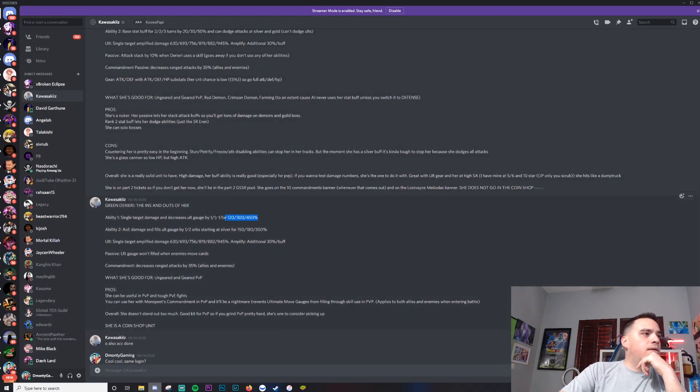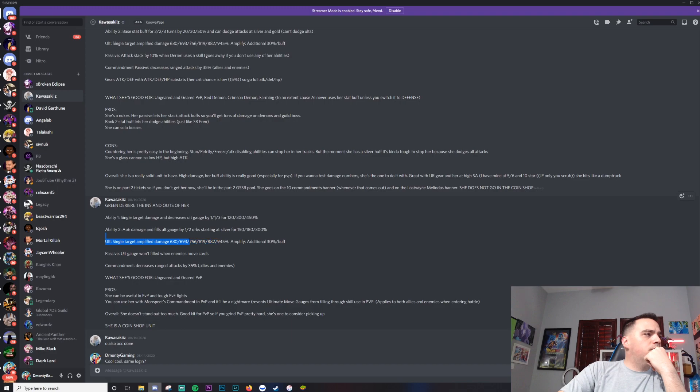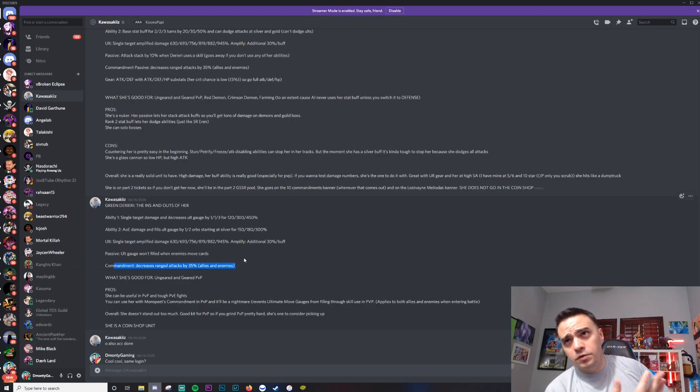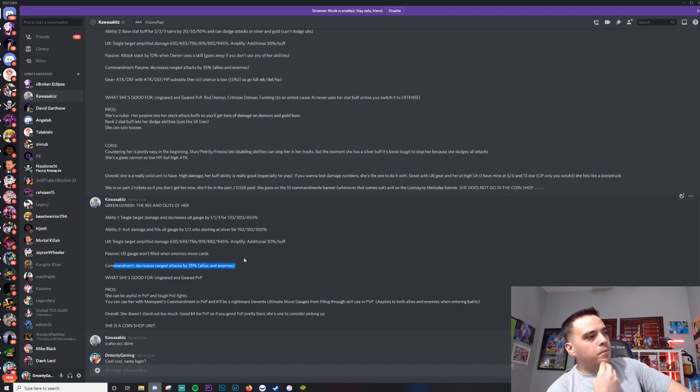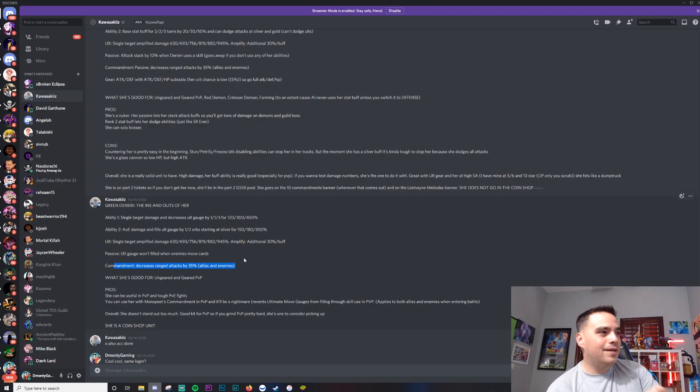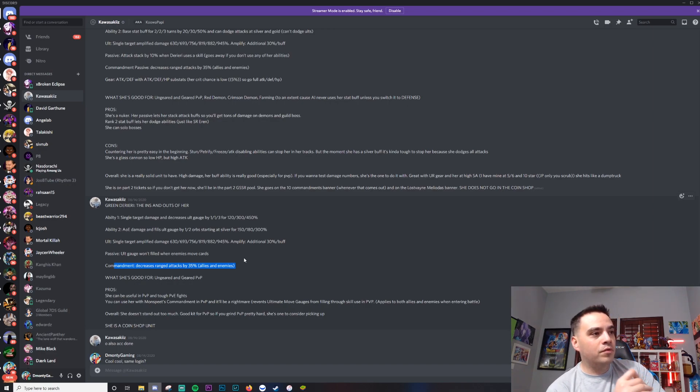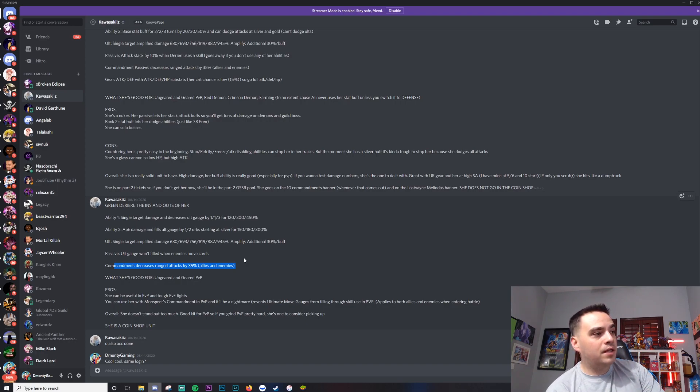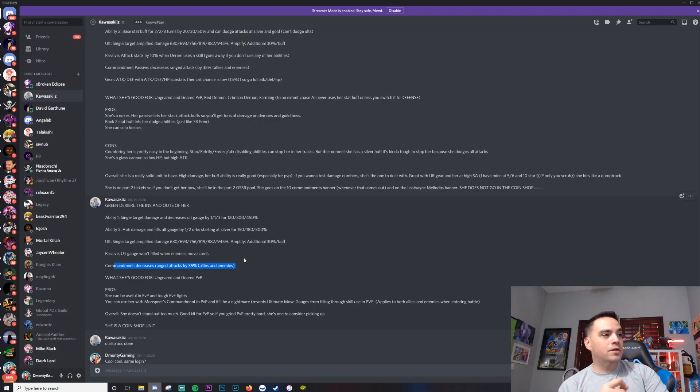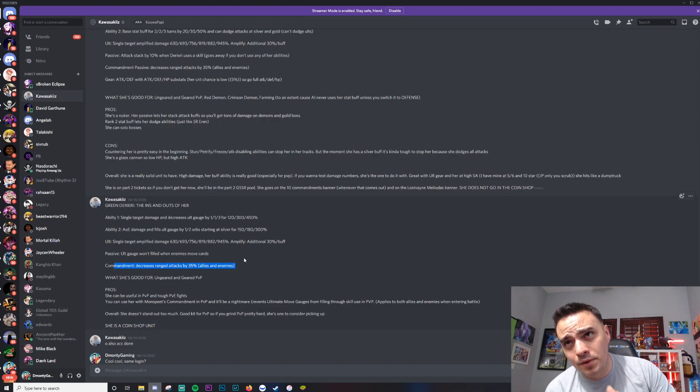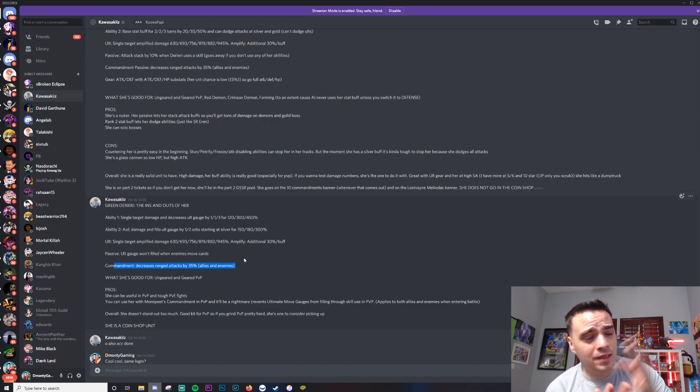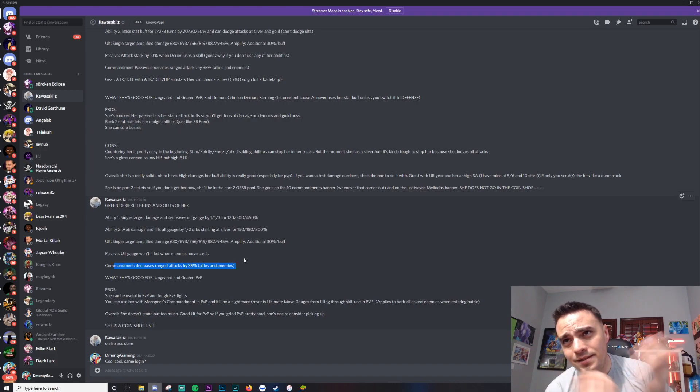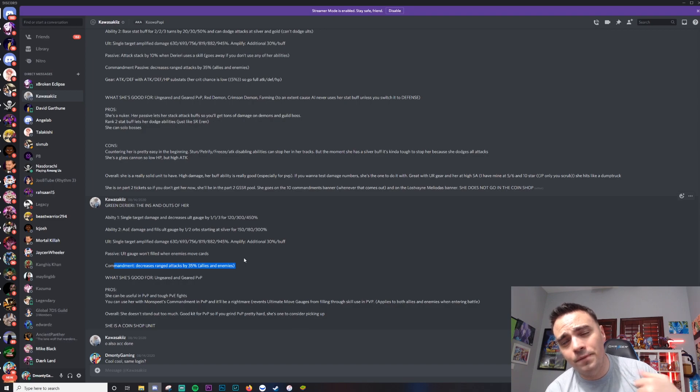Let's see what he said about Green Derieri. Single damage, ult gauge, single target amplify damage. Passive: ult gauge won't fill from enemy cards. Commandment - we talked about all this stuff. What she's good for is ungeared and geared PvP, so almost basically a PvP unit. Kurosaki says, pro: she can be useful in PvP and tough PvE fights. You can use her with Monspeet's commandment in PvP and it'll be a nightmare. Prevents ultimate gauge from filling through skills used in PvP, applies to both allies and enemies when entering battle. Overall, she doesn't stand out too much. Good kit for PvP. So if you're going to be playing PvP hard, she's one to be considered picking up. She is a coin shop unit. So if you get Red Derieri in the first multi and you don't plan on SA-6ing, I would just stop summoning. Red Derieri is what you're going for. This unit is a coin shop unit.